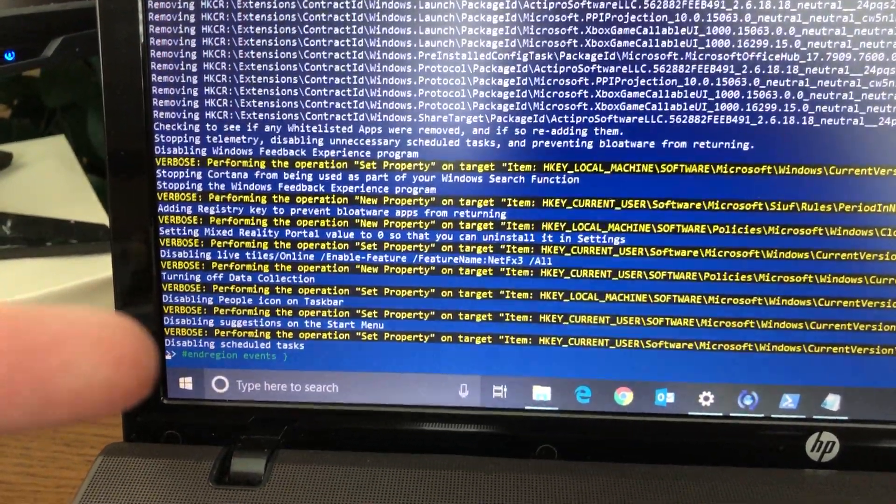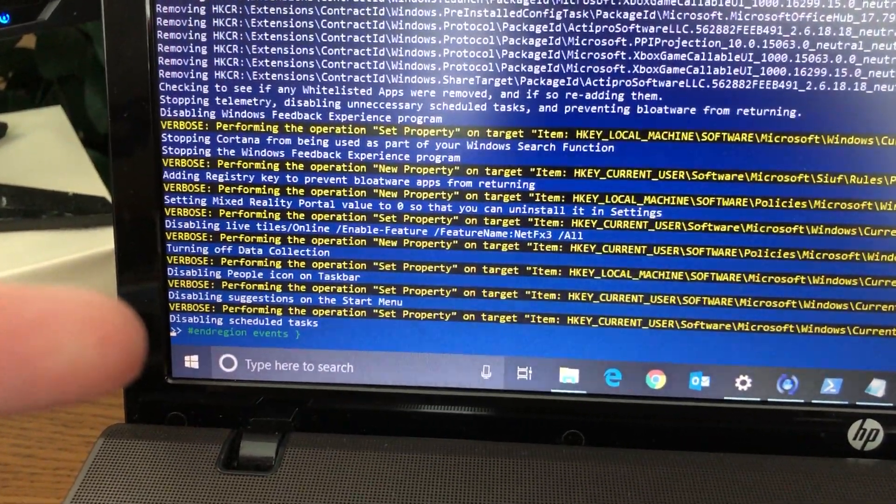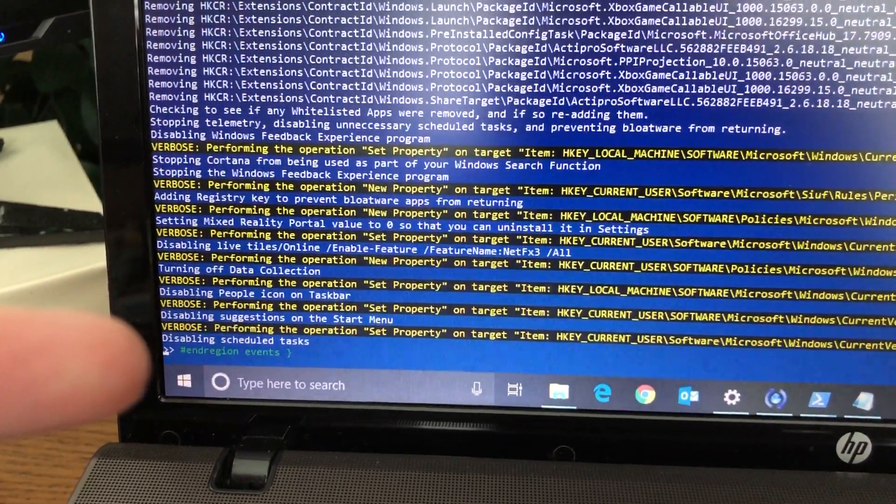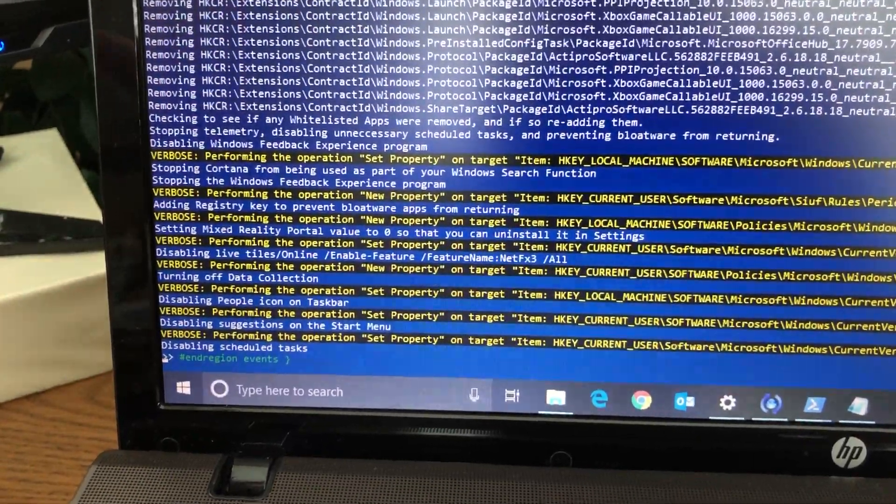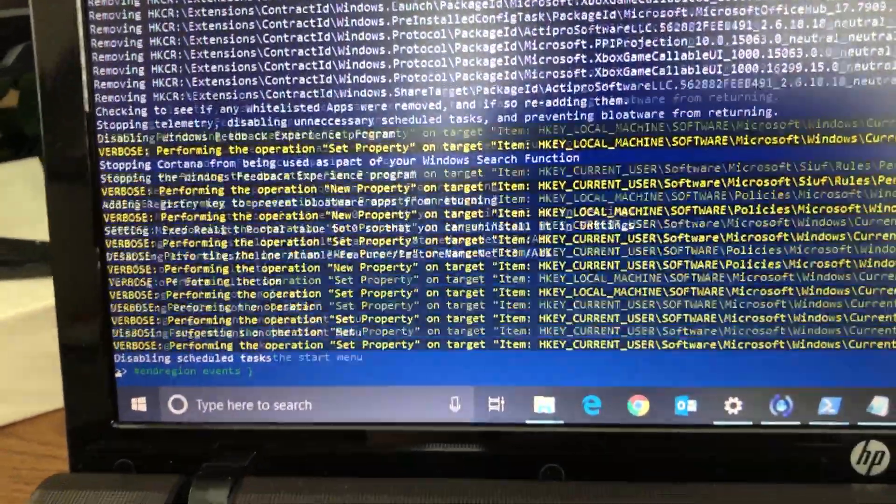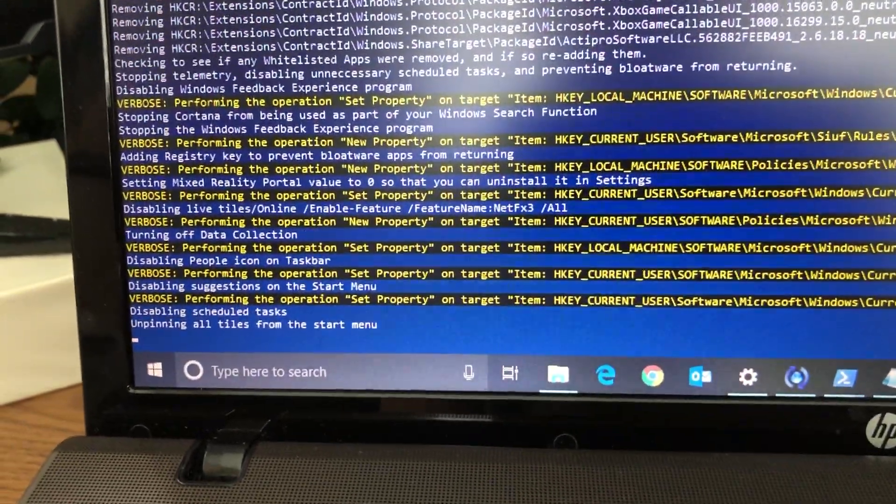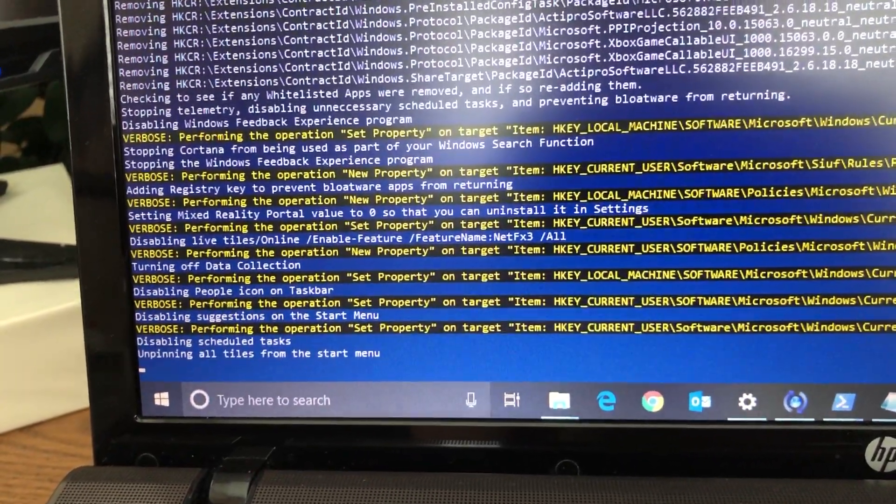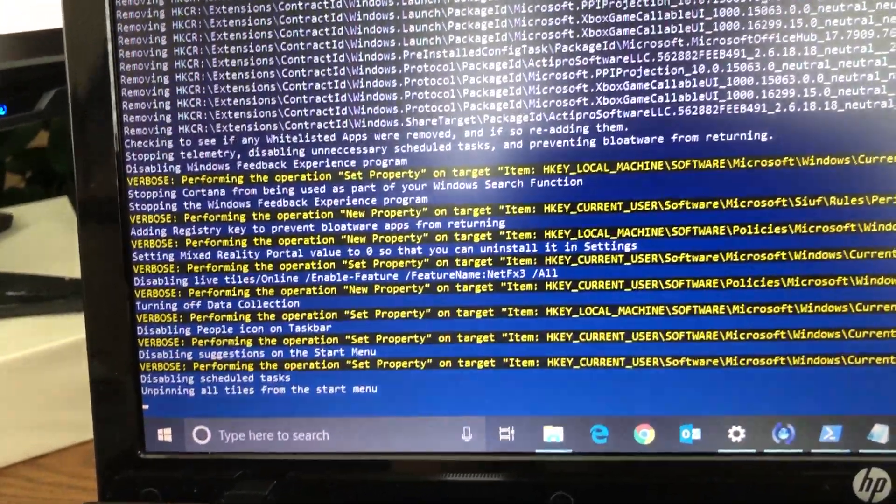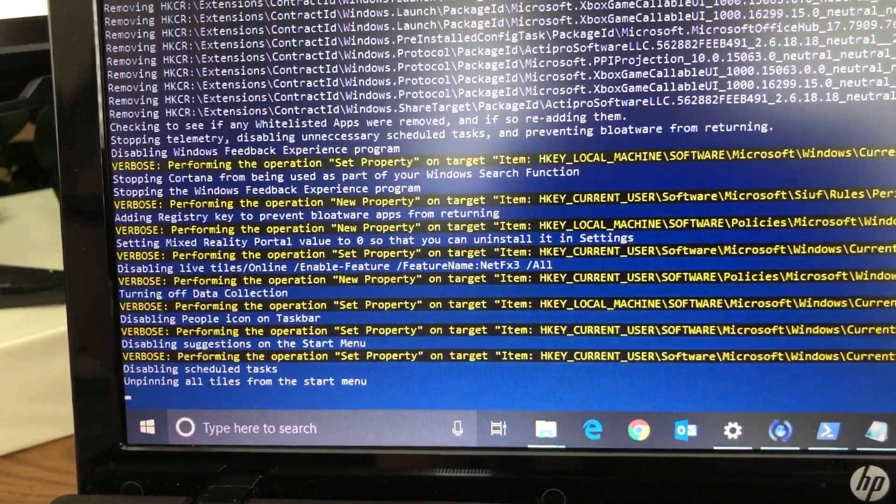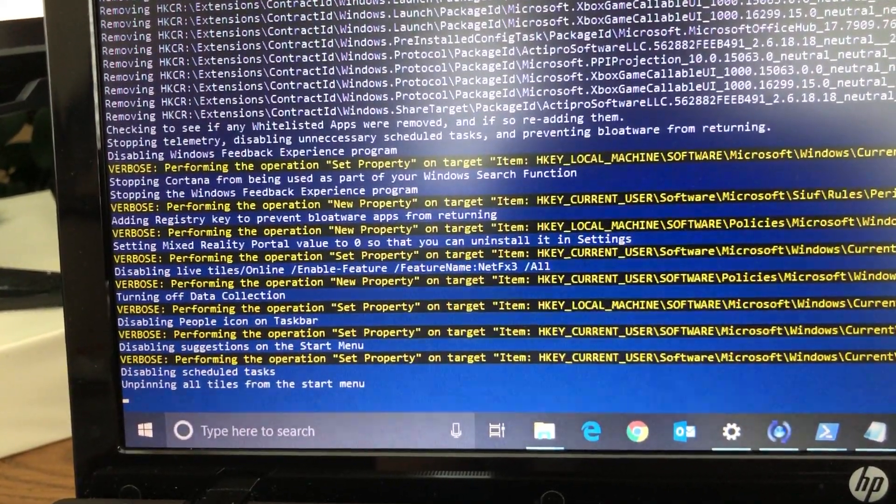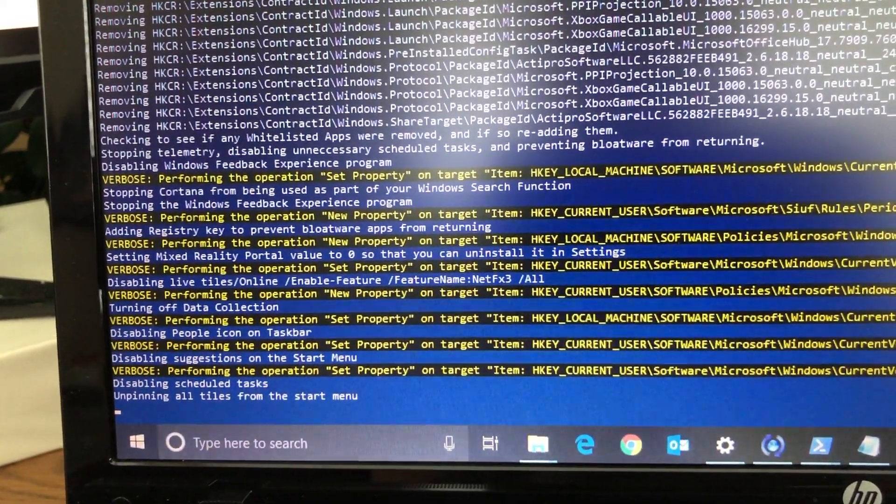Disabling scheduled tasks, end region events. I'm not sure what it's doing there, but it's unpinning all the tiles from the start menu. And then it should be done.